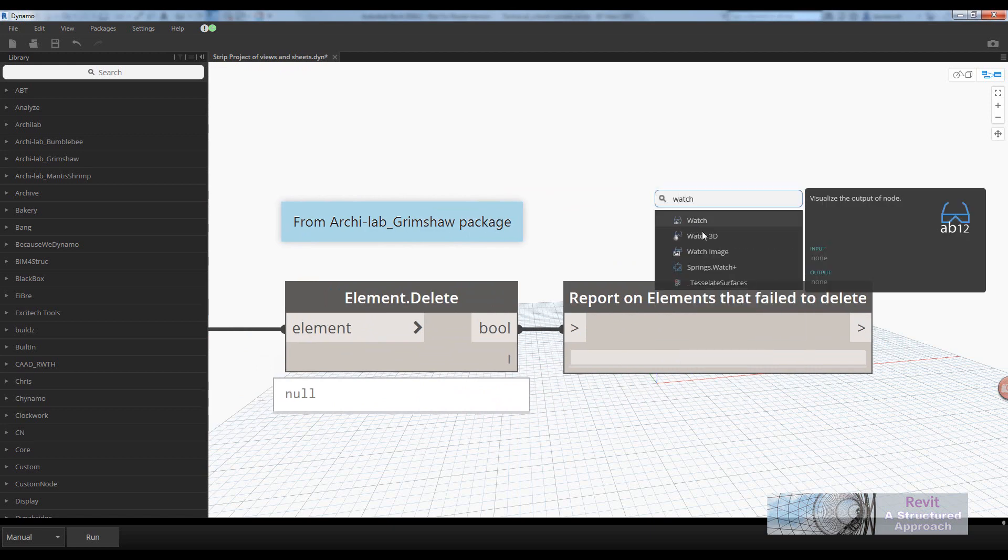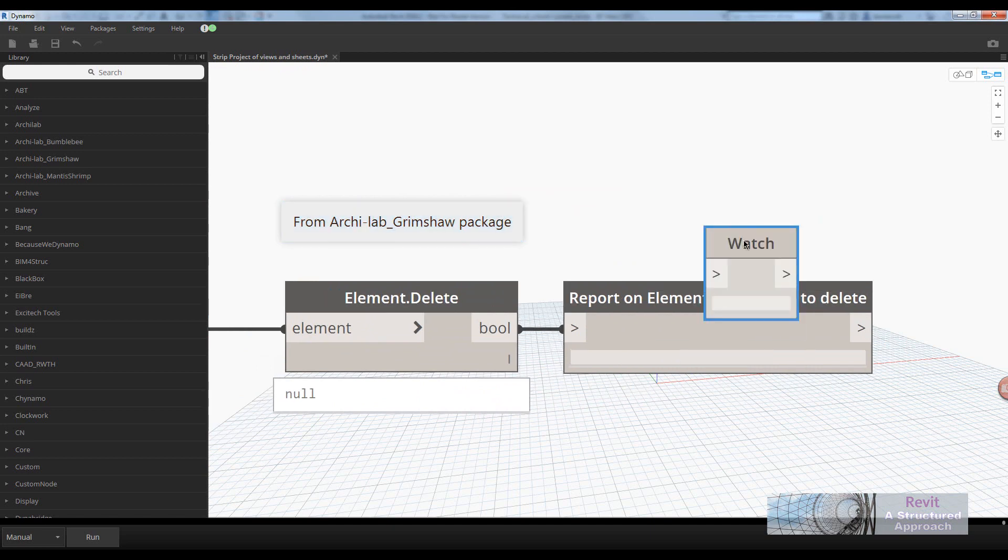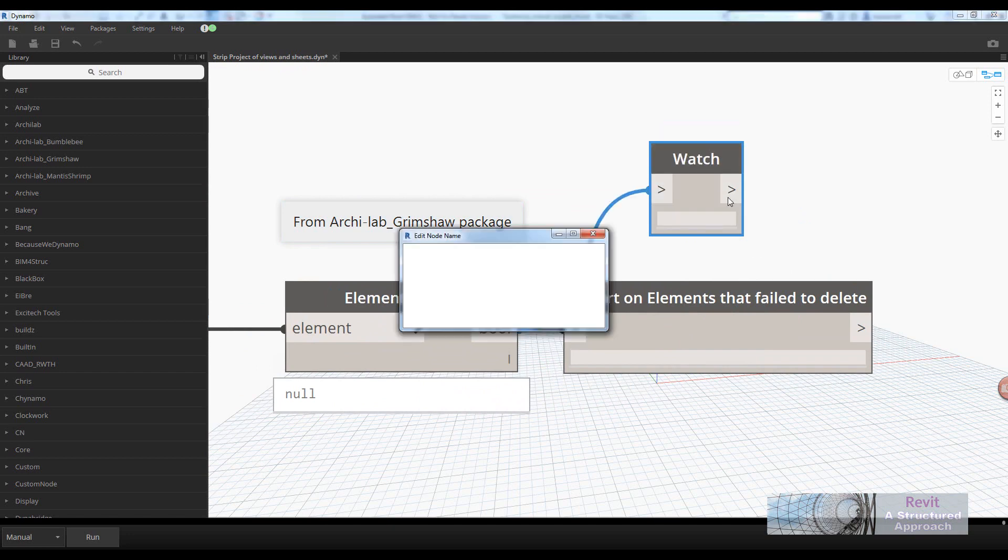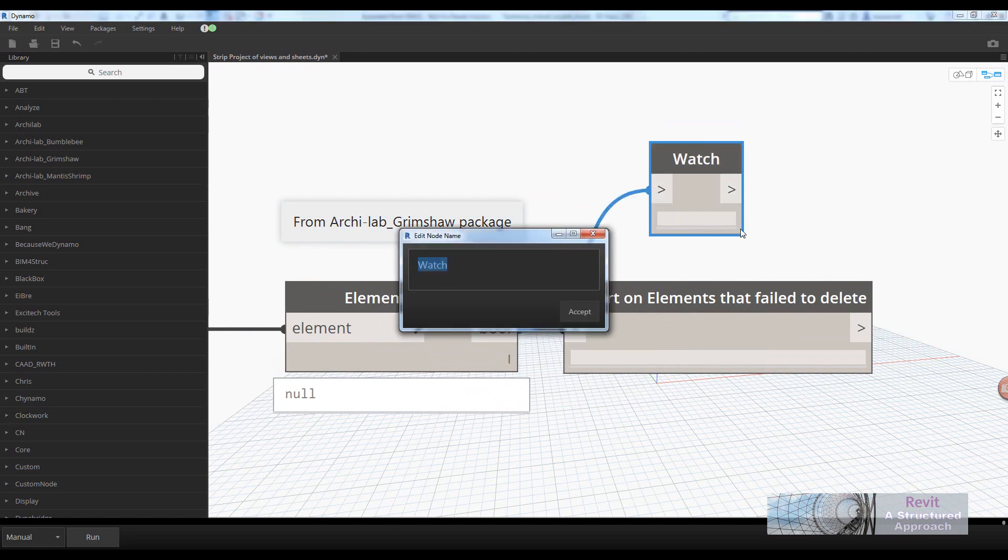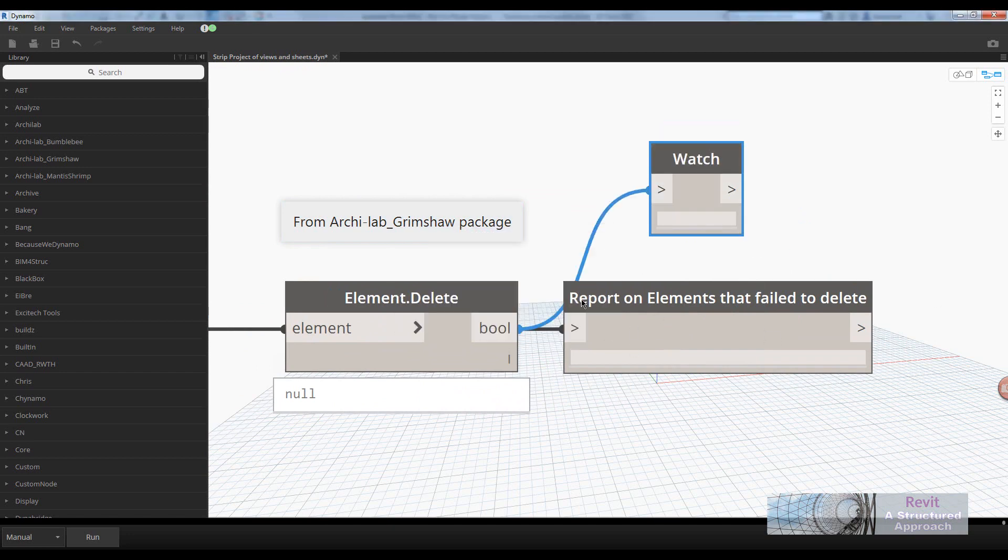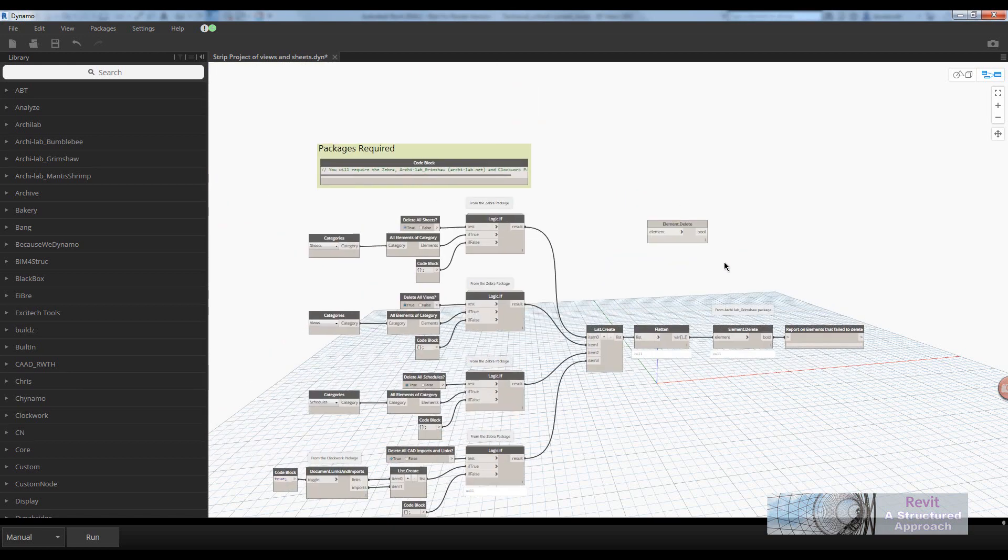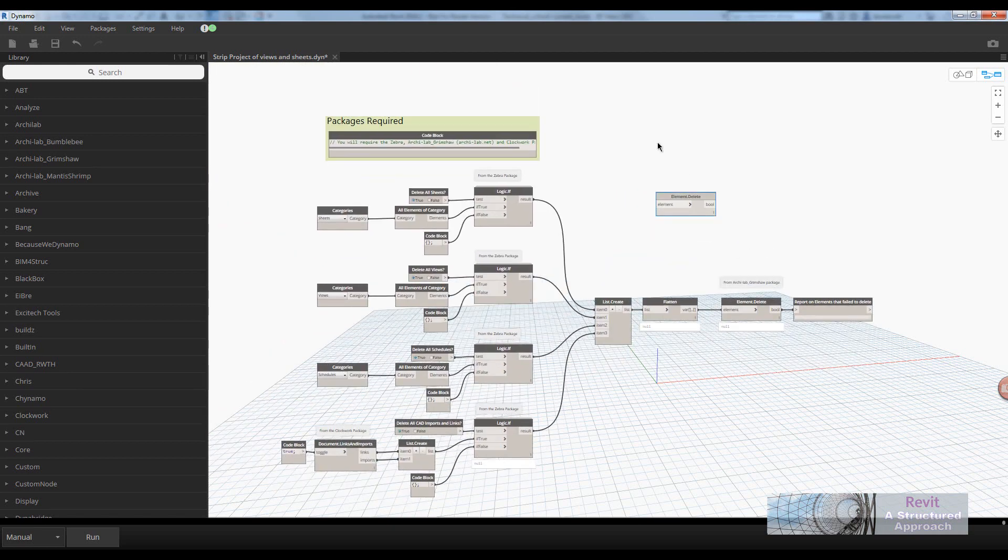And then I've got a watch window here. Because I've renamed it, you can't necessarily see what's going on. But I've just done a search for watch. All I do is double-click that and rename it with the text I want to see in my Dynamo player. Okay, and that's really the script.